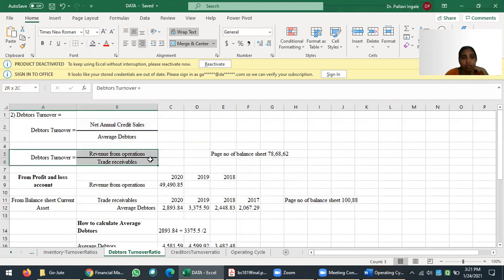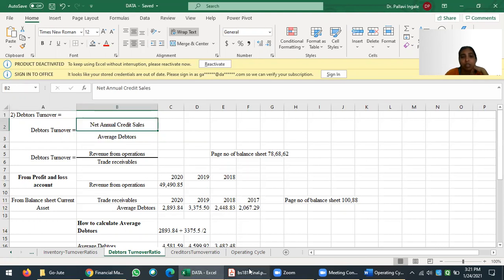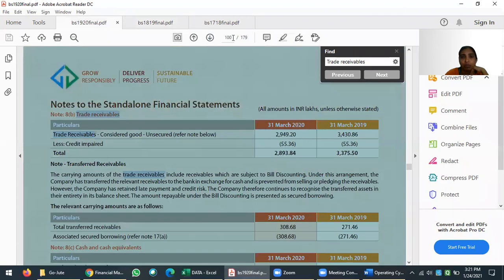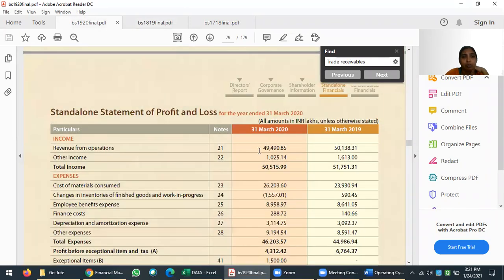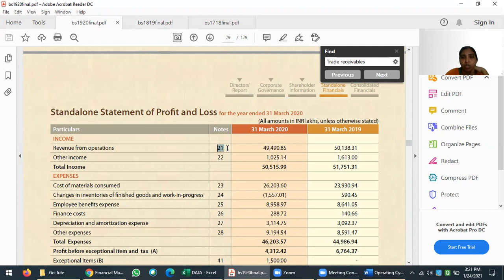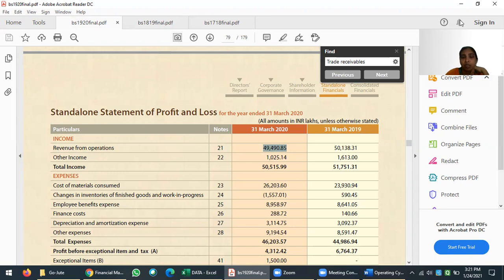We need net annual credit sales. First, if you see the balance sheet for 2019-20, we refer to page number 78 — the P&L. Revenue from operations: we are looking at note number 21, and the amount is 49,490.85. This tells us how much sales the organization has done in that particular year through its main core operations. Now we need to identify the credit sales from this figure.